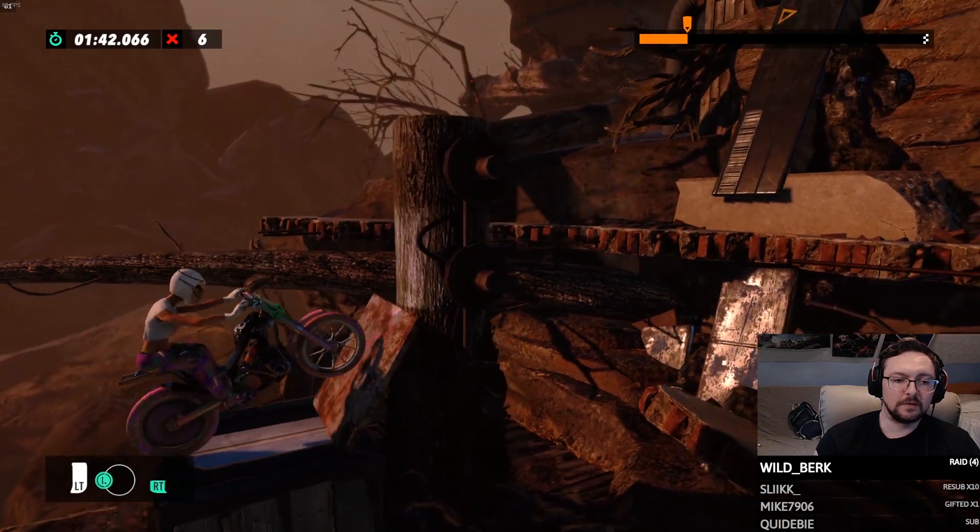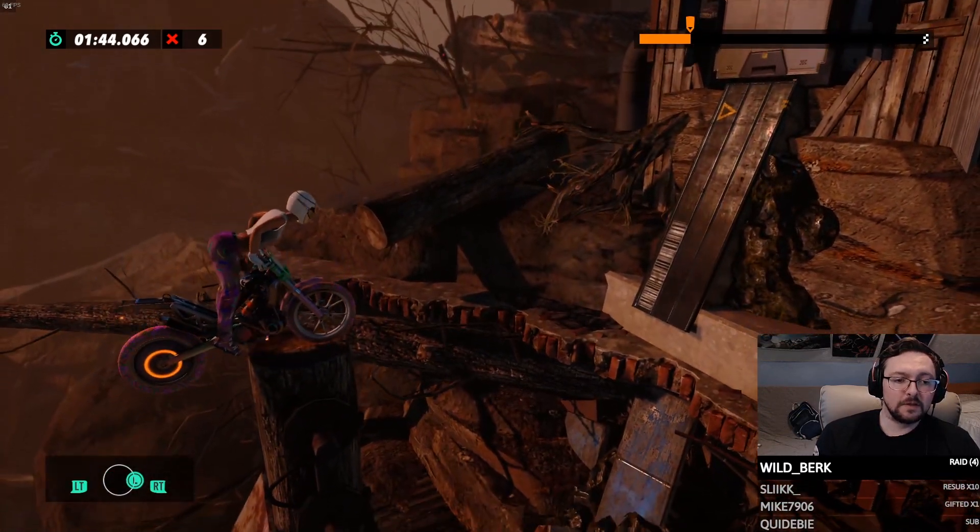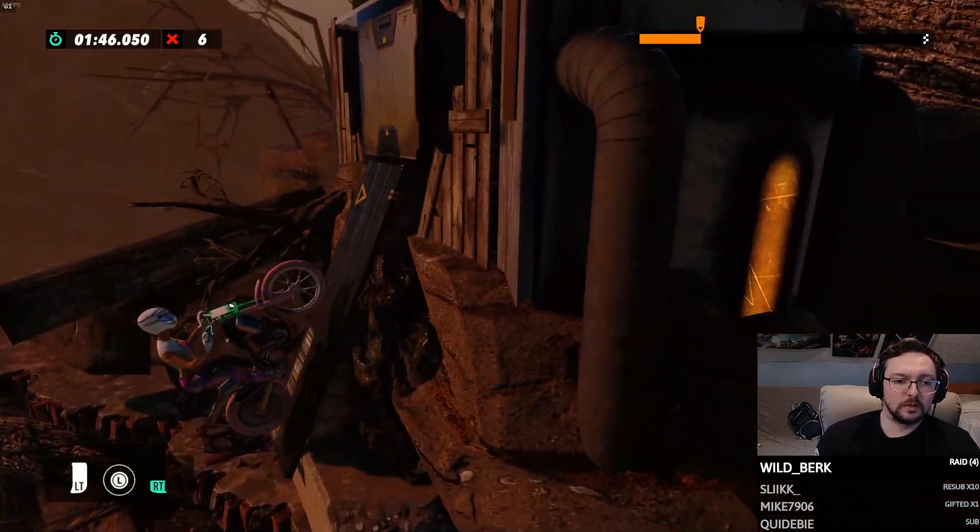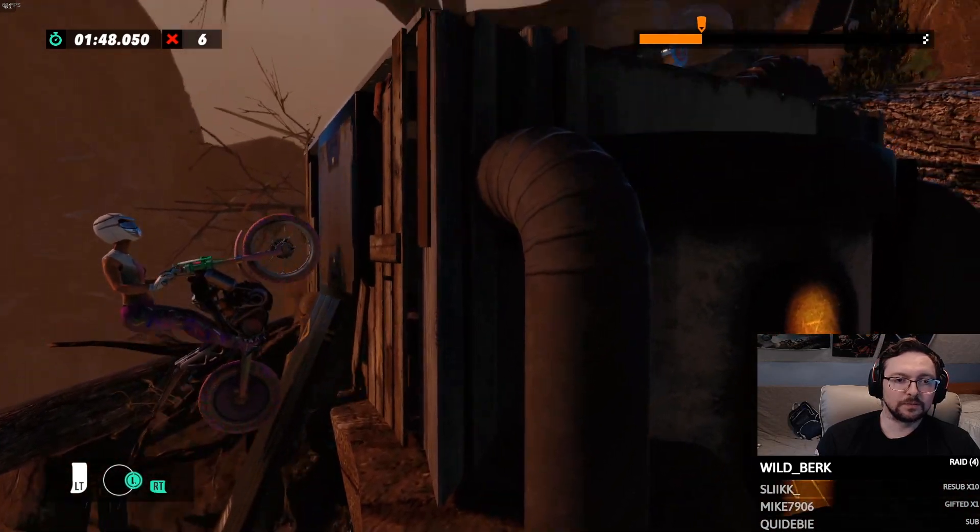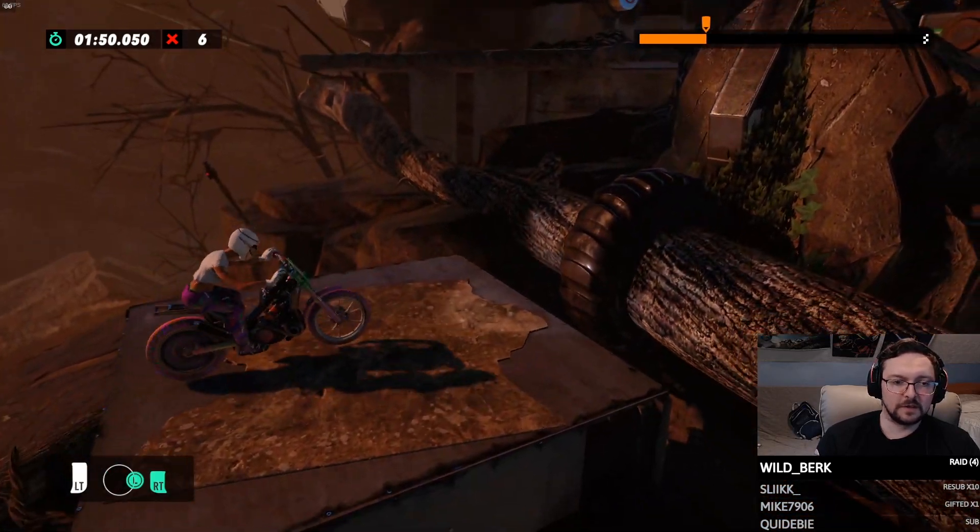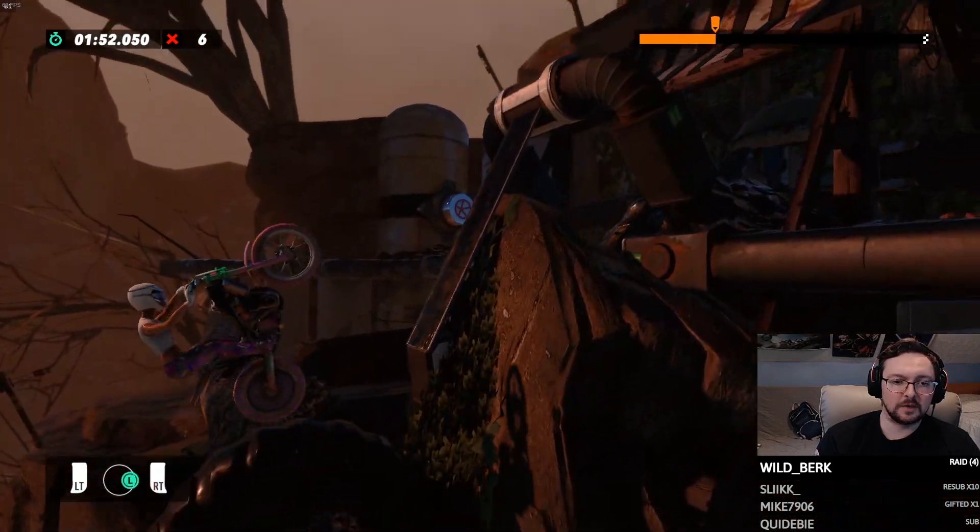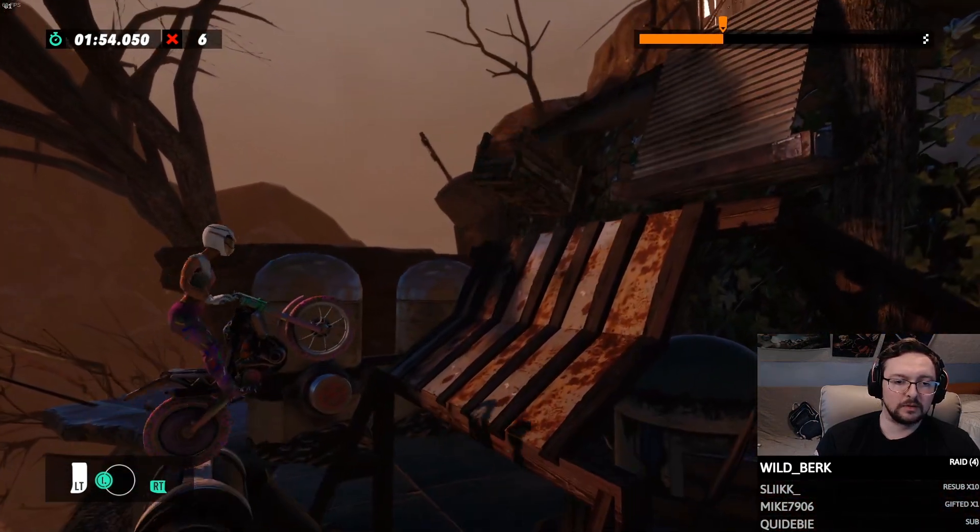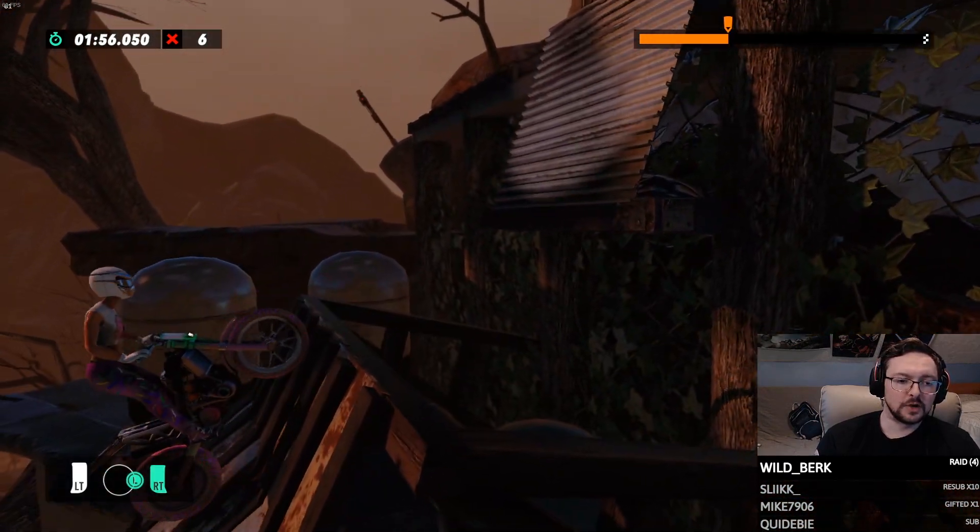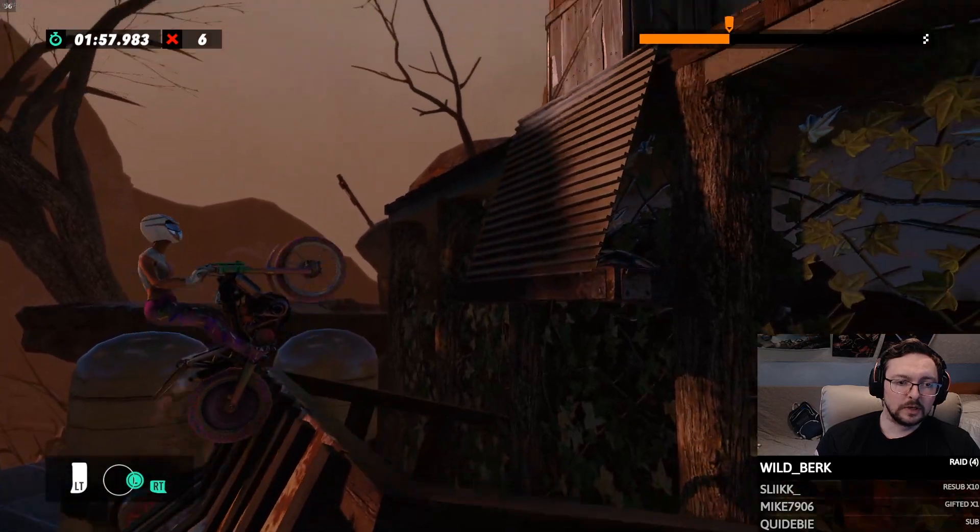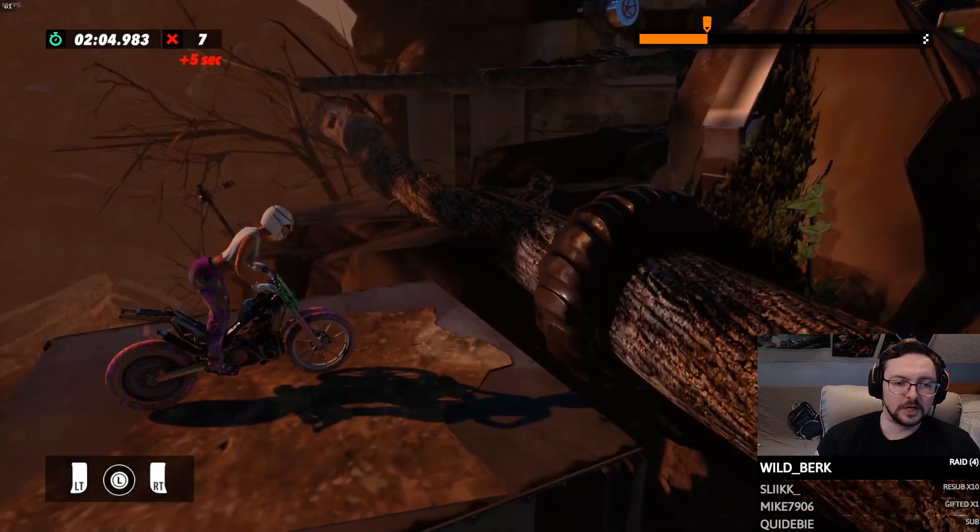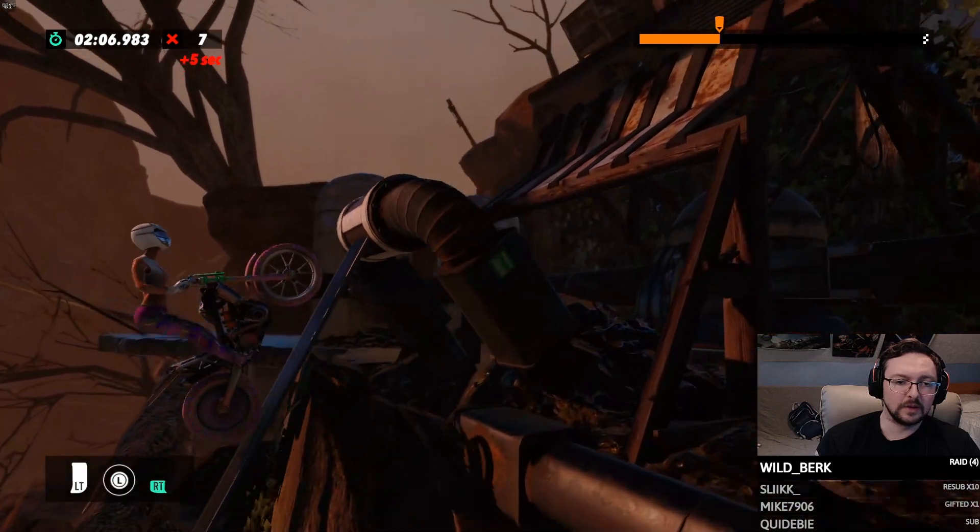That doesn't necessarily work as much on Rising. Different bike, different physics, different weight distribution, all that kind of stuff plays into account. But for the most part like this track works pretty dang well. I don't really see a whole lot of changes that need to be made to it.